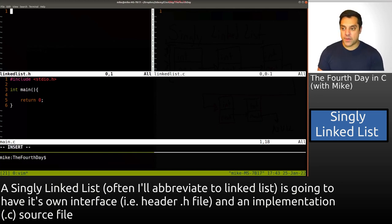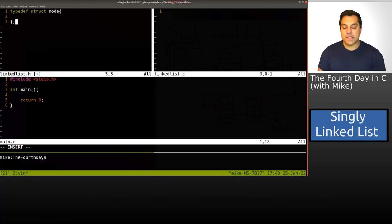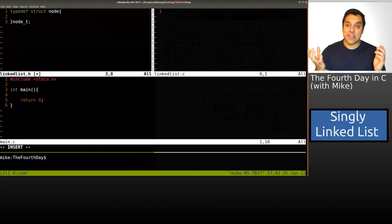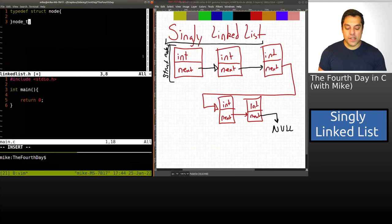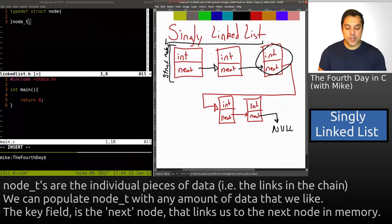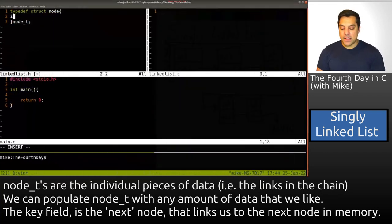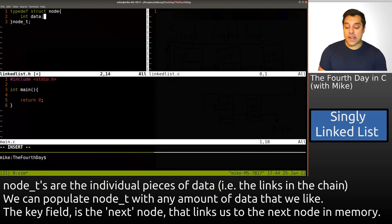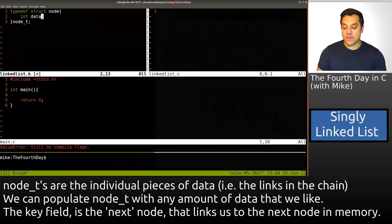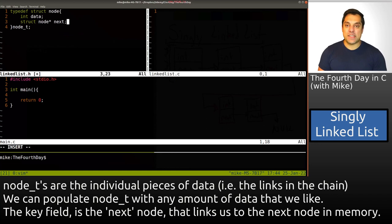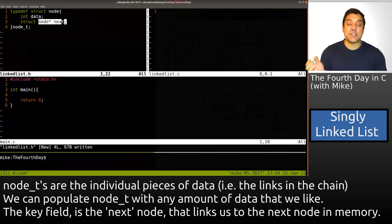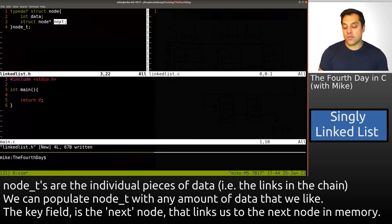First I'll create a struct for the node — this is our actual link in the chain. Each node will have an integer for data. We could have multiple data fields, but for now I'm just going to carry one piece of information with each node. Then we need a pointer to another node, and we typically label this 'next' — that's what connects the nodes together. Each node has some data and then a pointer to some other node. Once 'next' points to a null value, we know we're at the end of our linked list.